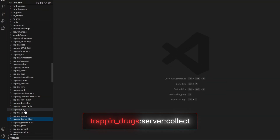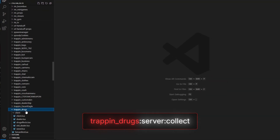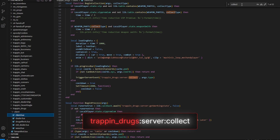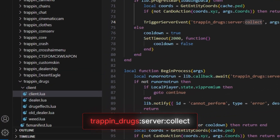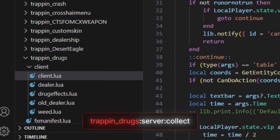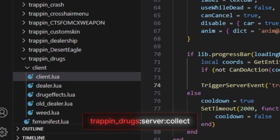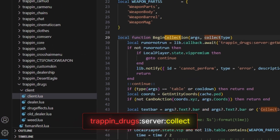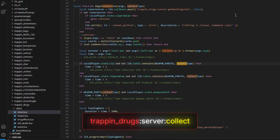So I dump the server and open the folder with Visual Studio Code. And as you can see, I found a folder named Trap and Drugs. Now let's see the client Lua files. Now let's search for collect.